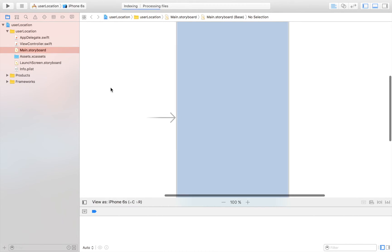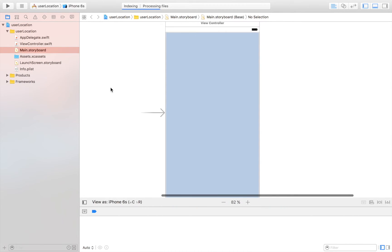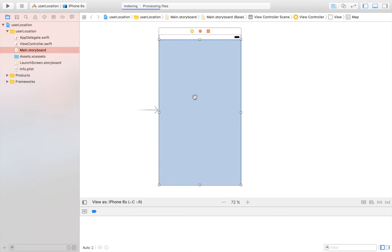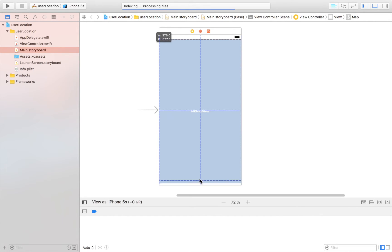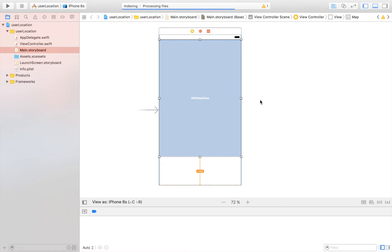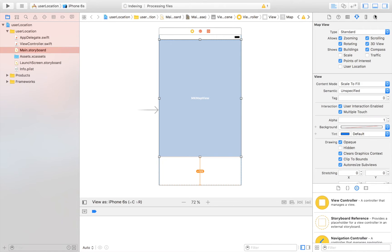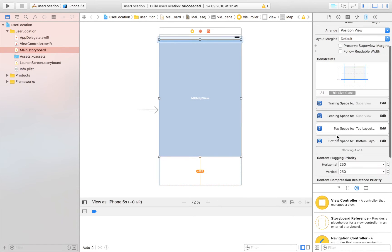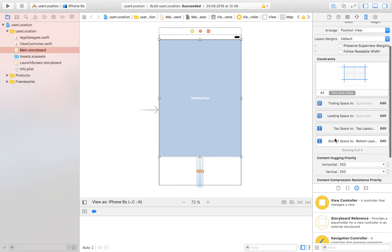So what we're going to do is first of all take a look at the storyboard. So here is our map view, which displays where our user currently is. Now we are just going to shrink this map view a bit, and I'm going to remove the constraint on the bottom here so we don't get a problem.